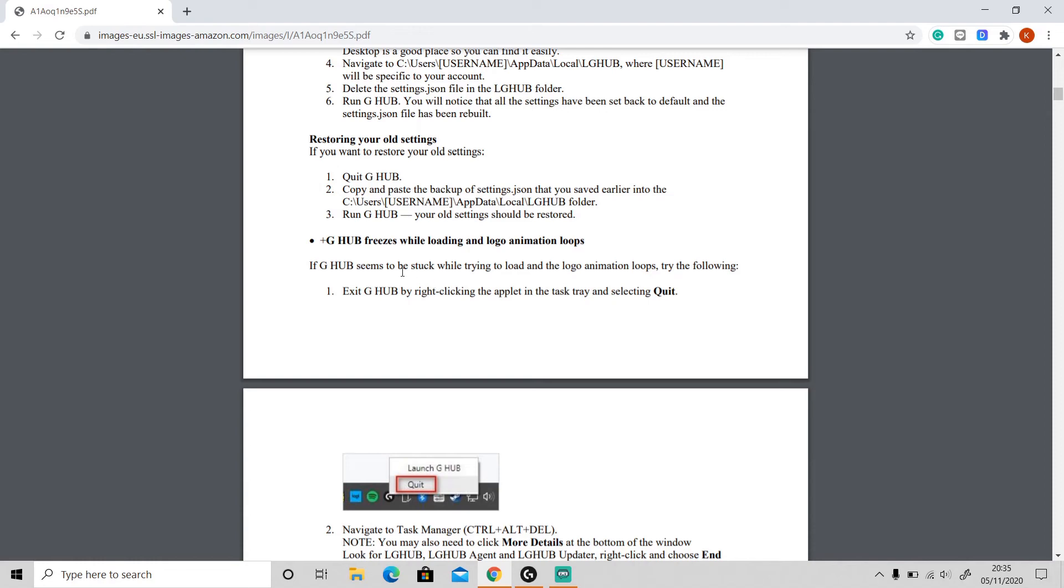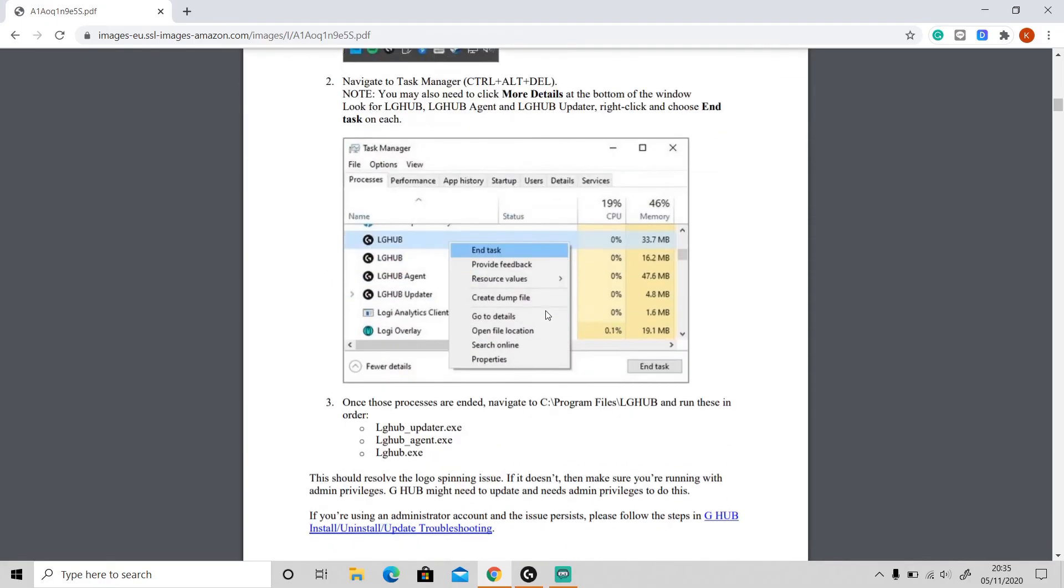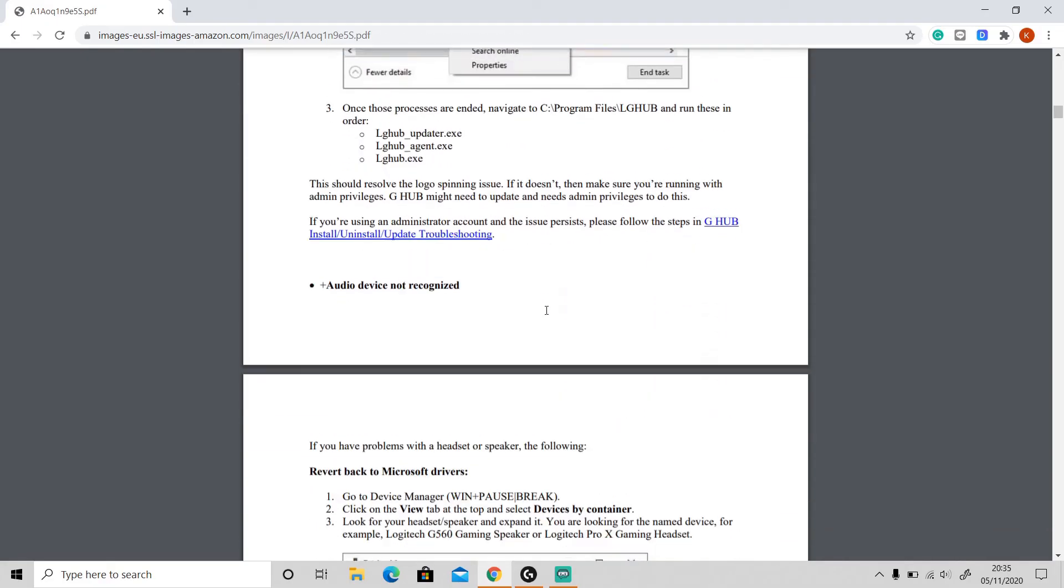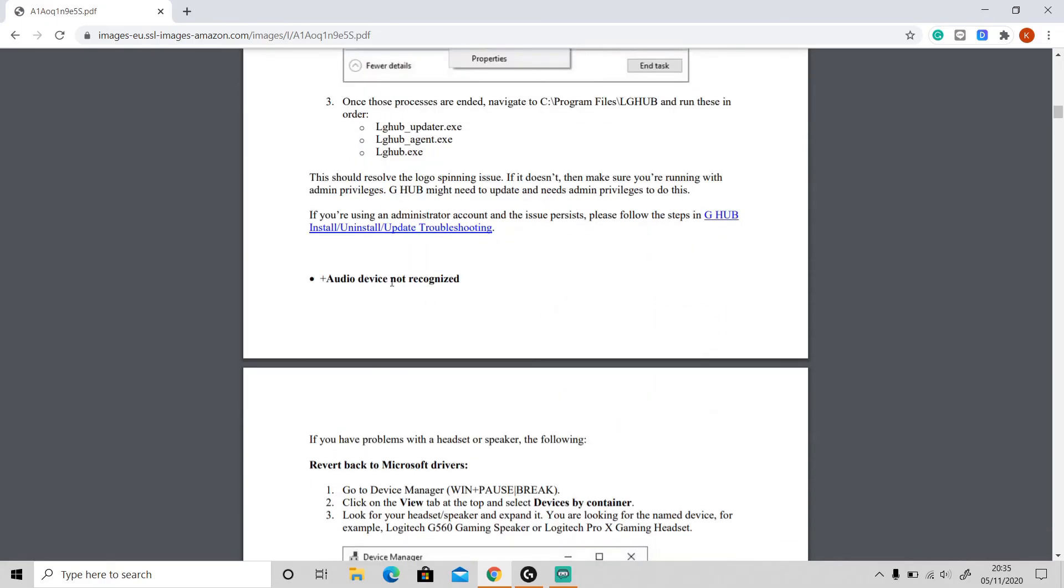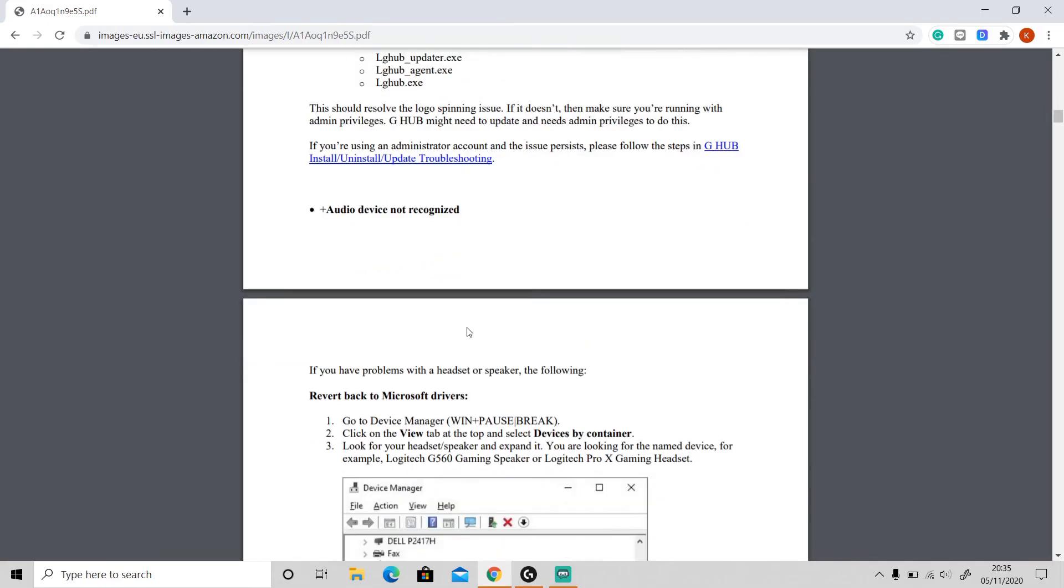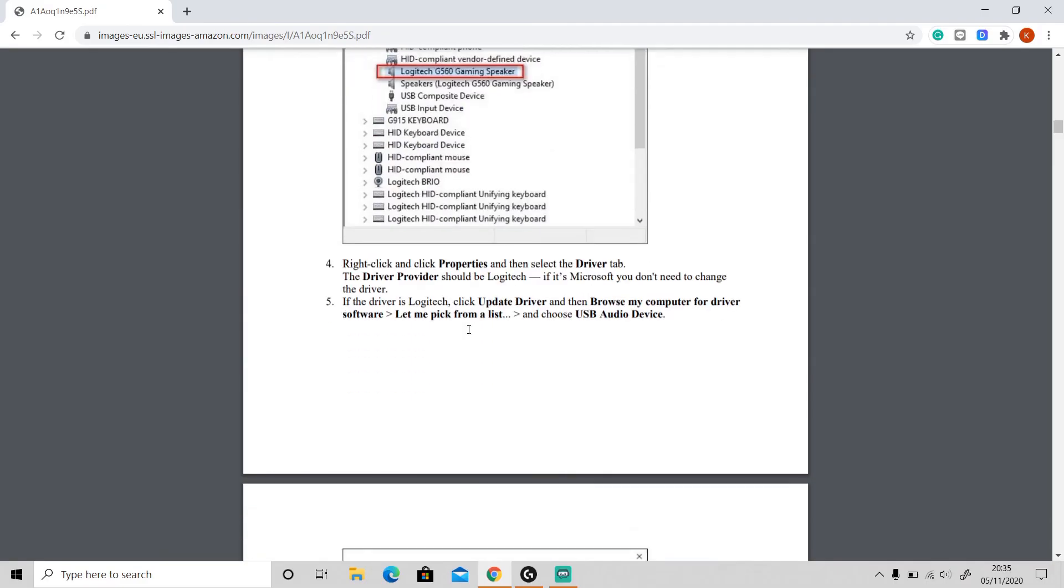And this is how to fix 'G Hub freezes while loading' and 'logo animation loops.' This is 'audio device not recognized,' and so on.